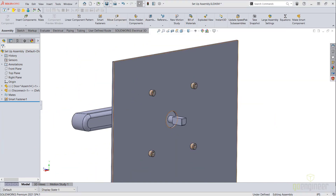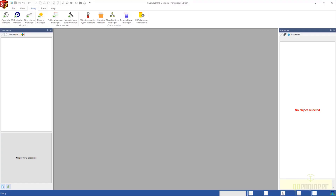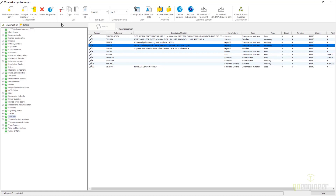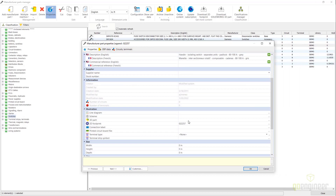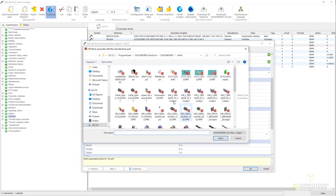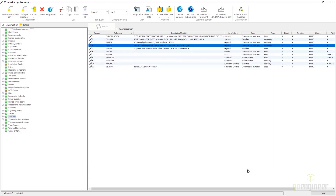We are now ready to incorporate our smart component into our SOLIDWORKS Electrical database. Head on over to manufacturer parts manager, select our manufactured part, go to properties, scroll down to 3D part, and browse to the location of our smart component. Now this component is integrated into our database and can be used on projects.